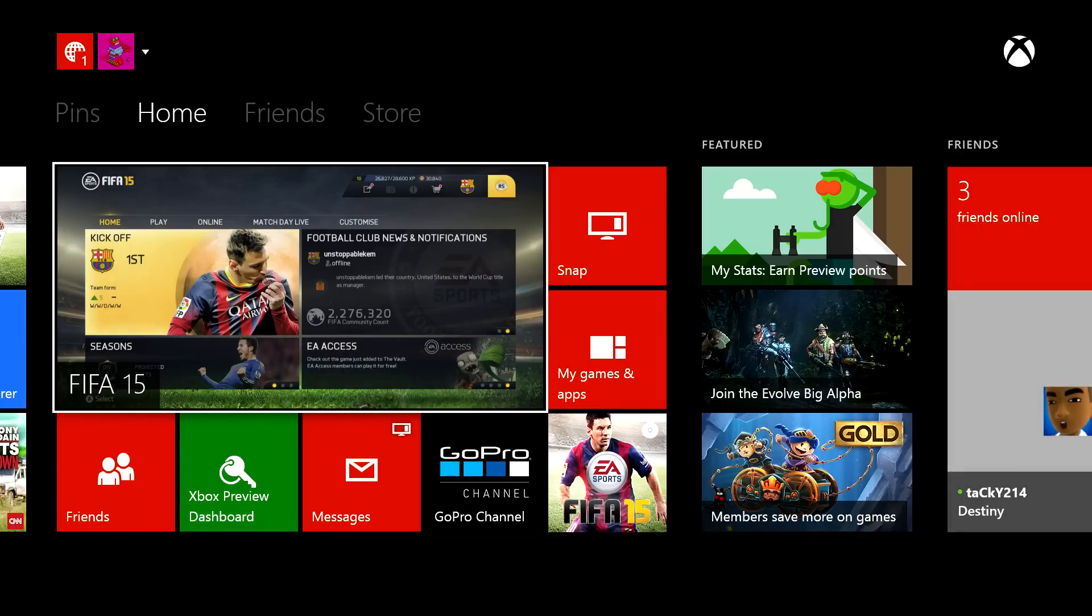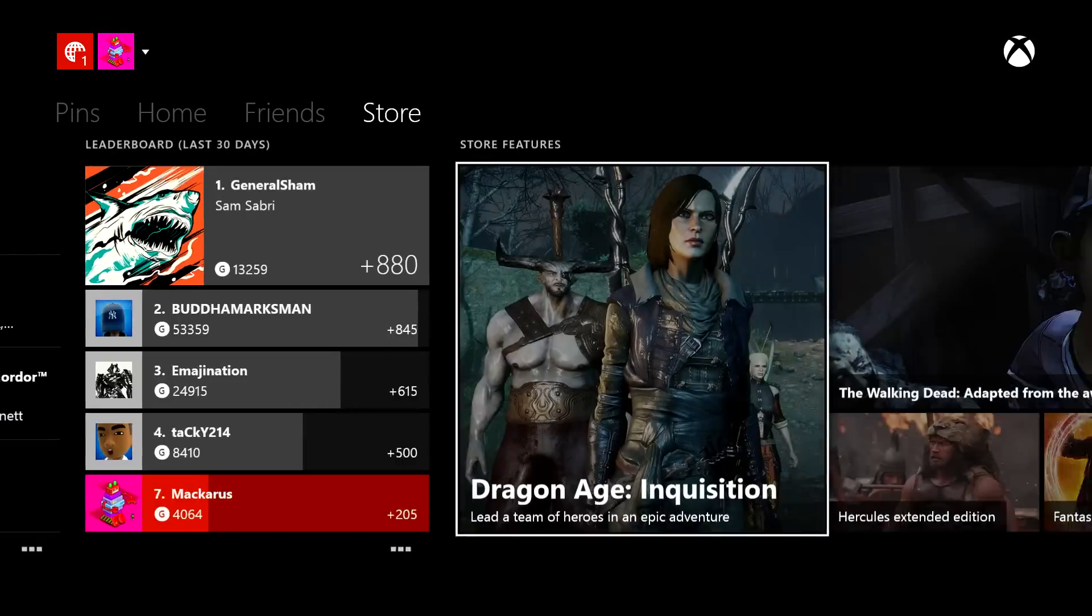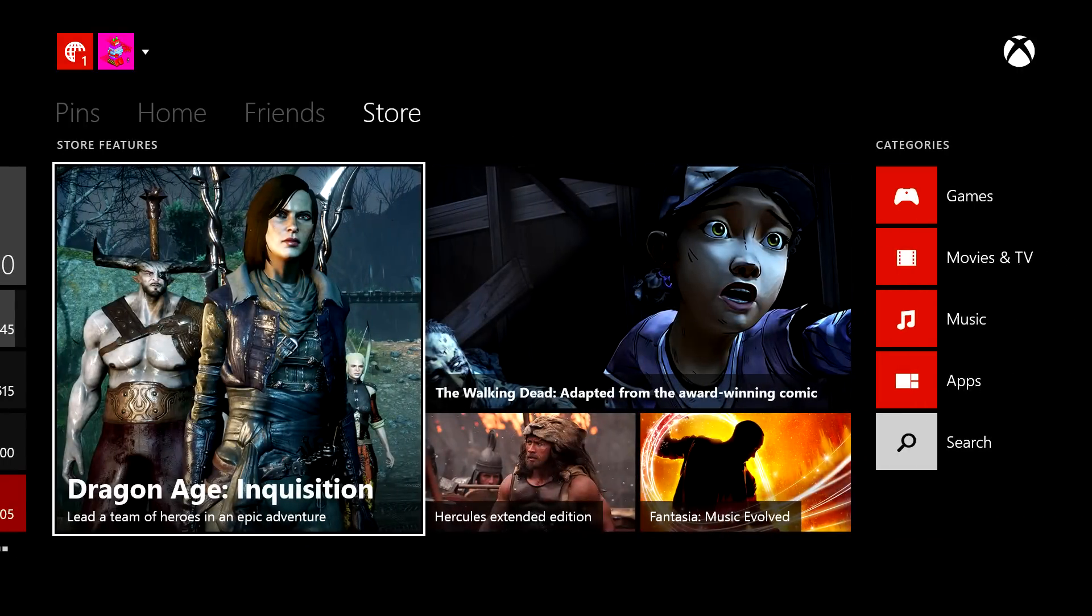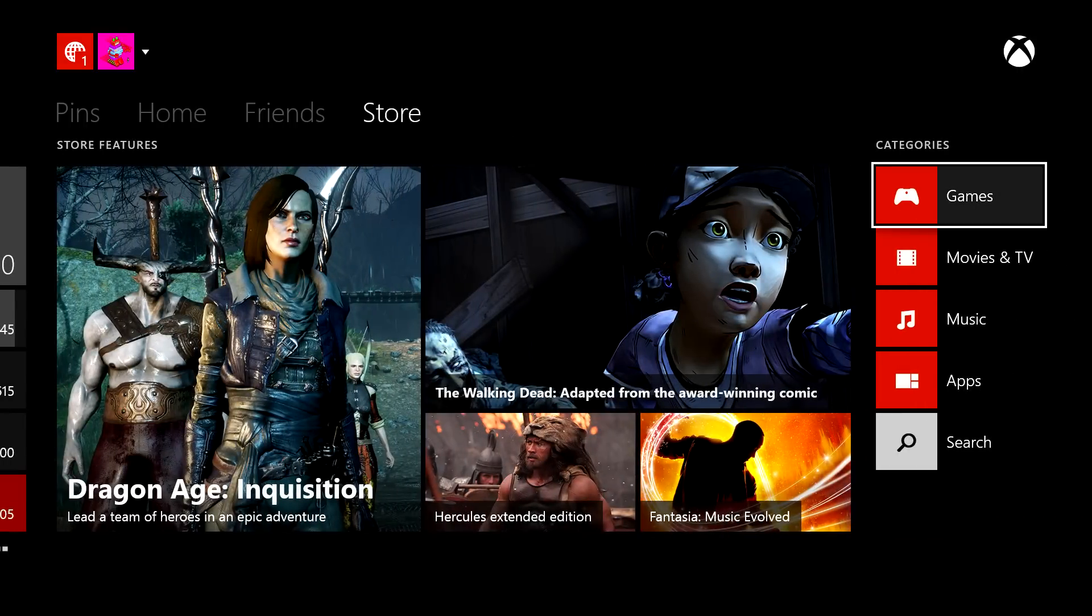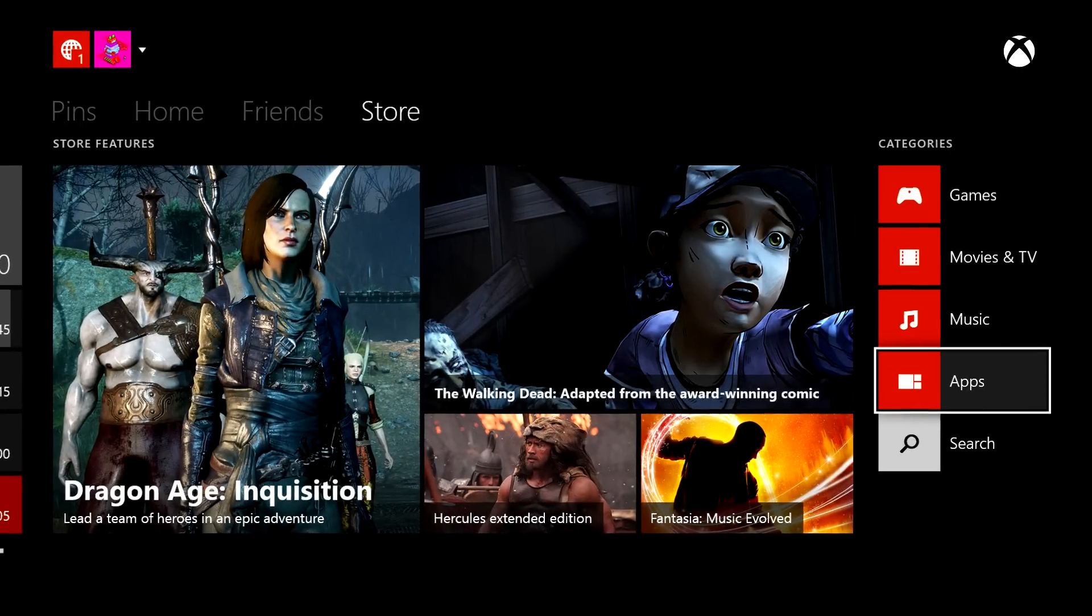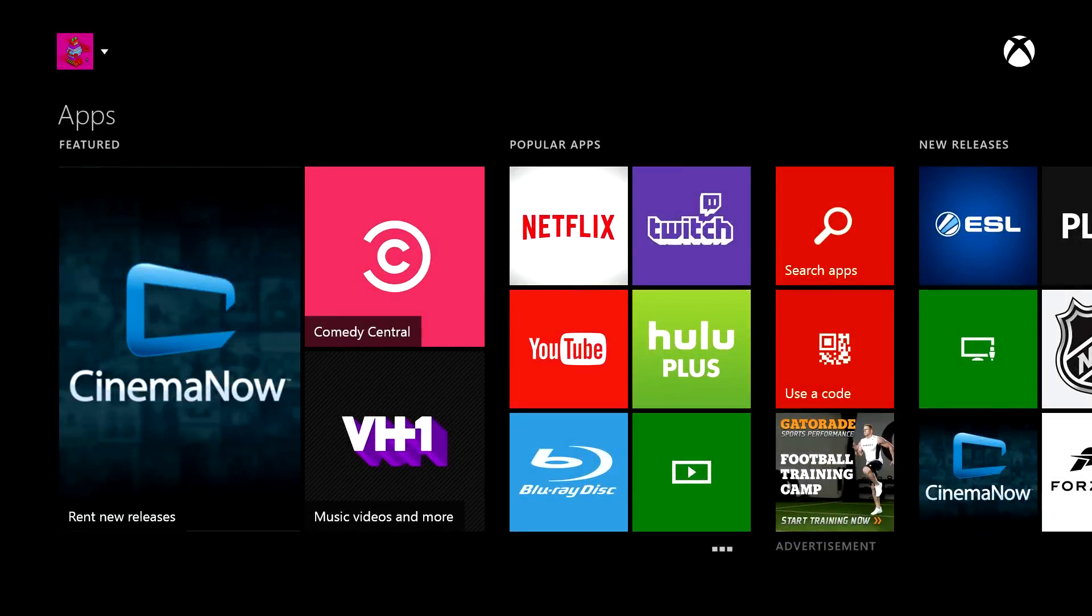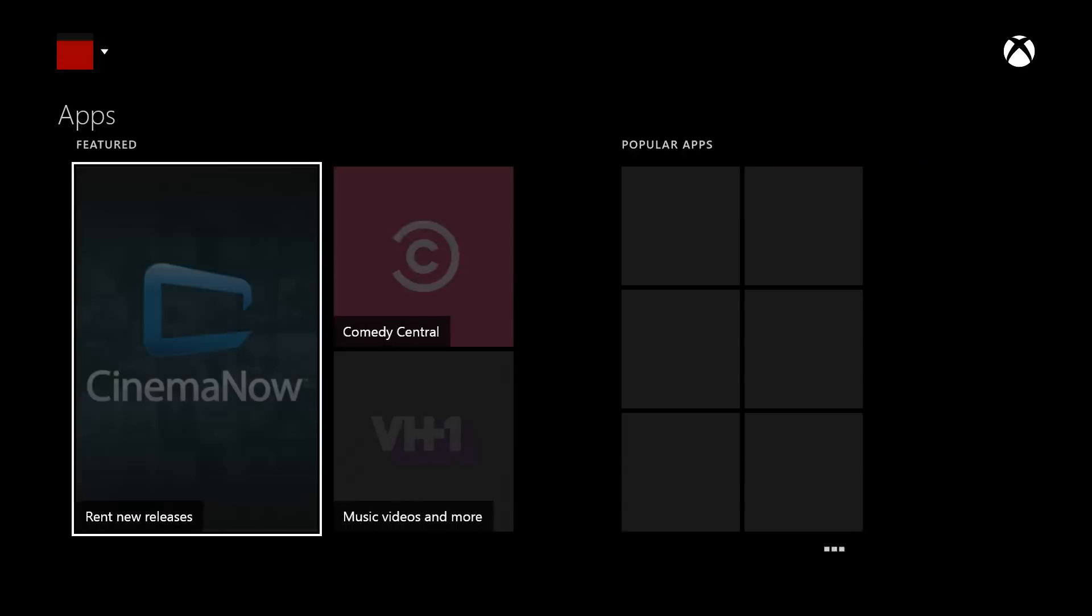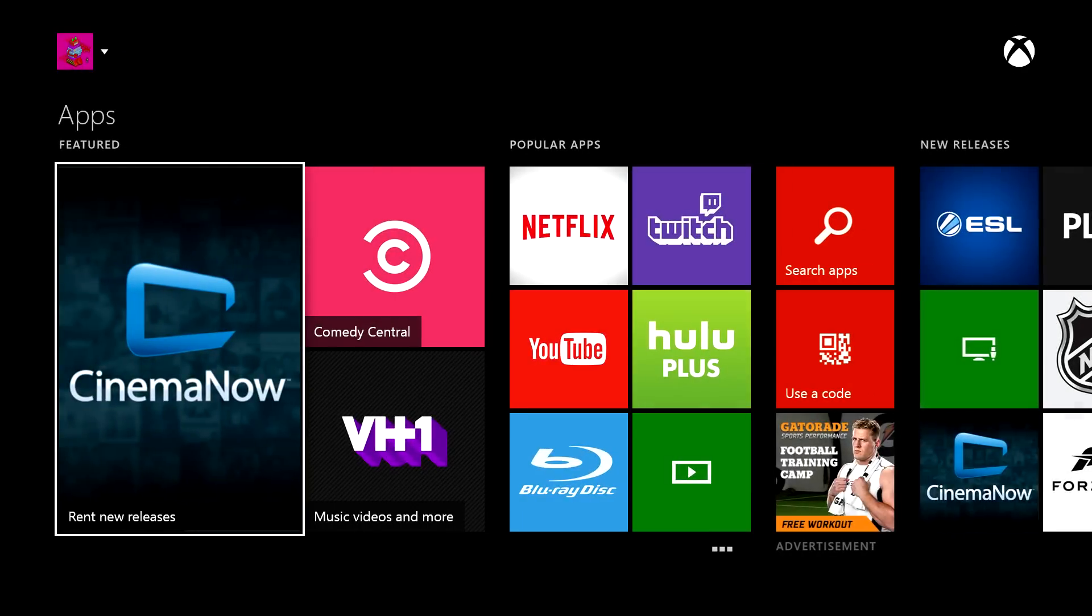Here we are on the home screen. If we go all the way to the right by pressing the RB button on your controller, you can select apps over here, and then you can see there are several apps that you can install.